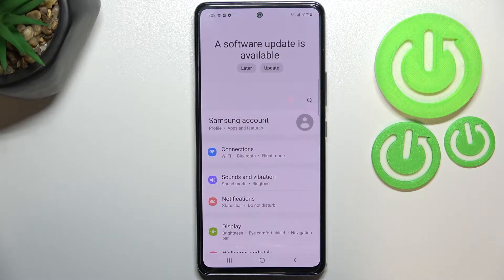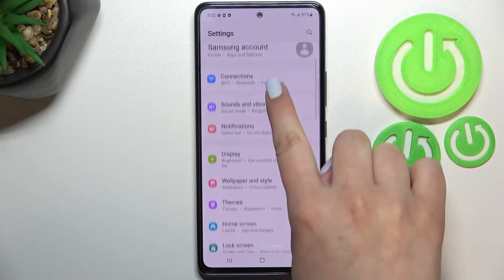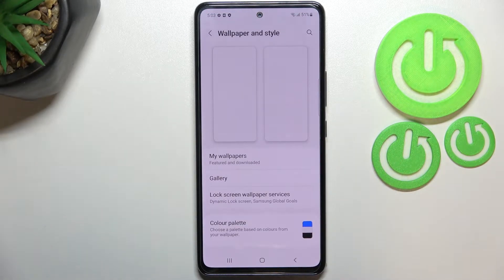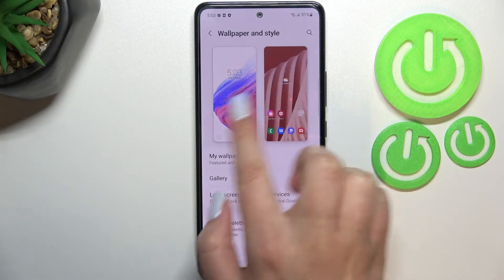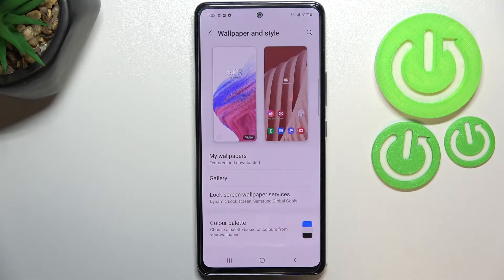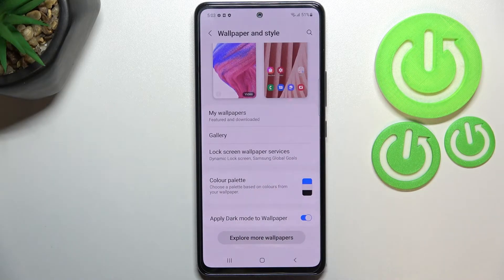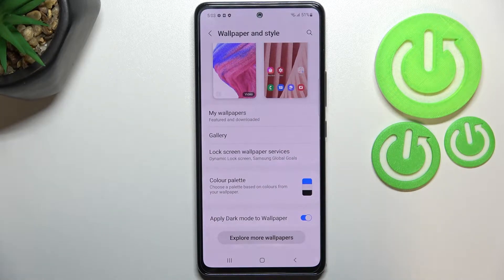First of all, let's enter the Settings and here we have to scroll down to find Wallpaper and Style. As you can see right here, we've got the preview of the lock screen and home screen, so we can simply check which wallpaper we've got currently set. Under it we've got some albums from which we can choose the wallpaper — we can choose from My Wallpapers, and here we've got some pre-installed ones.